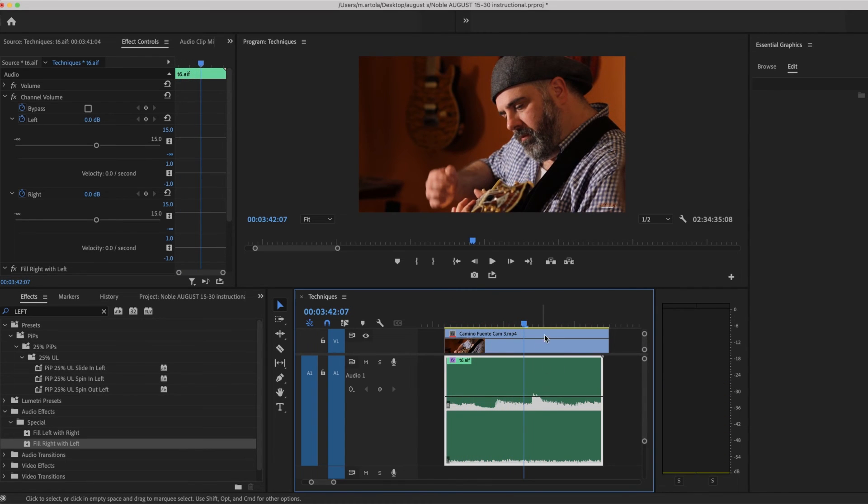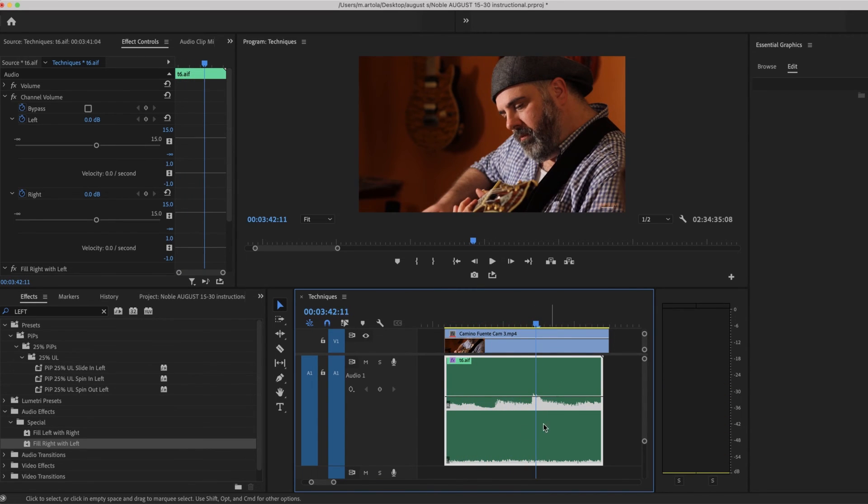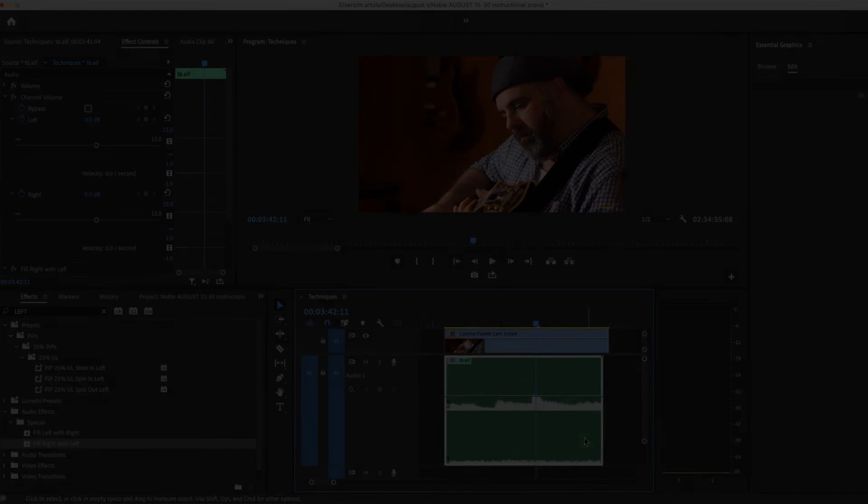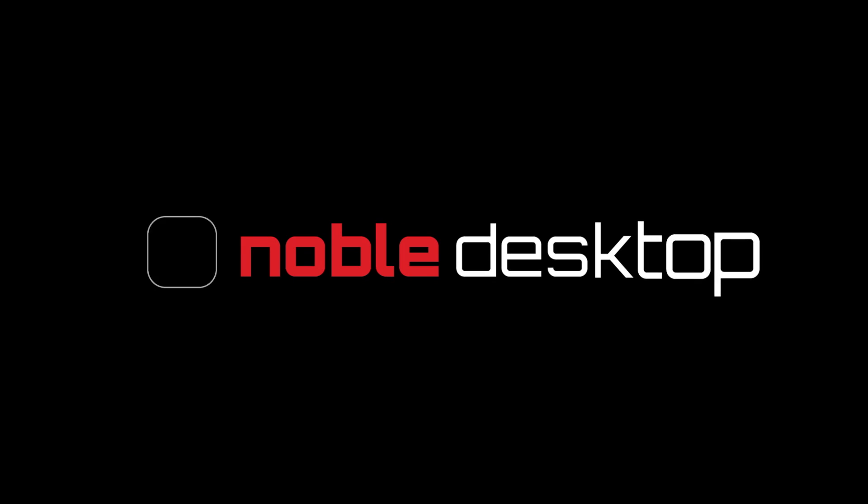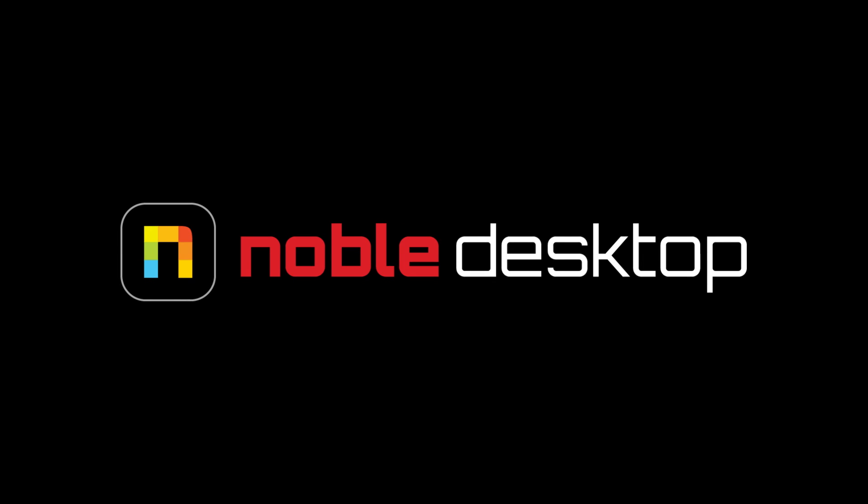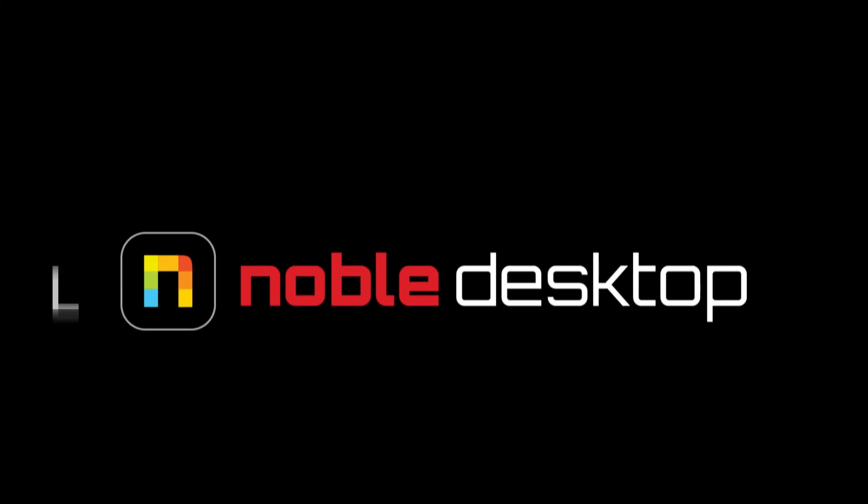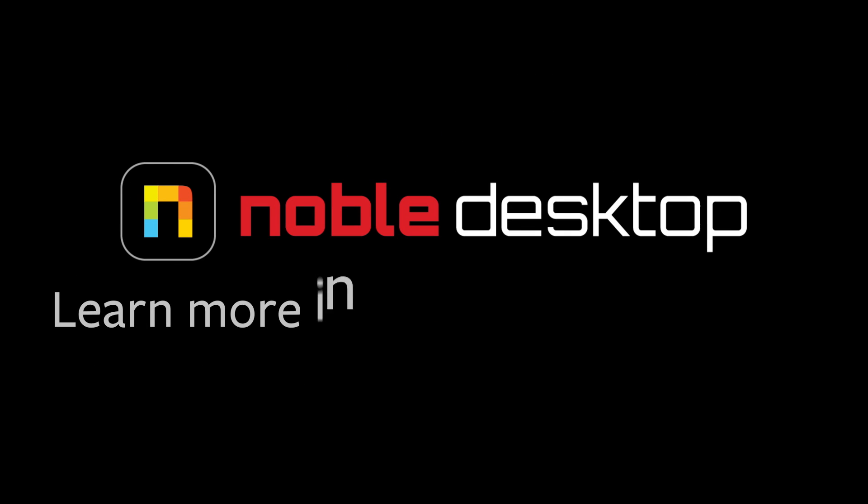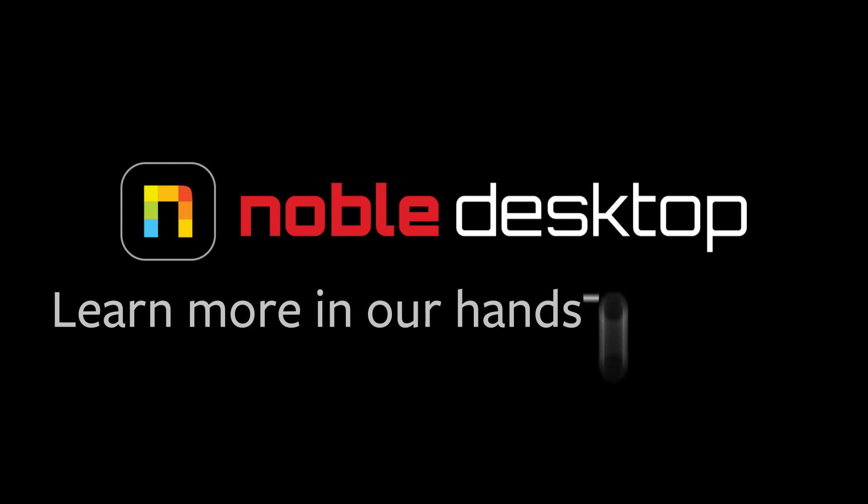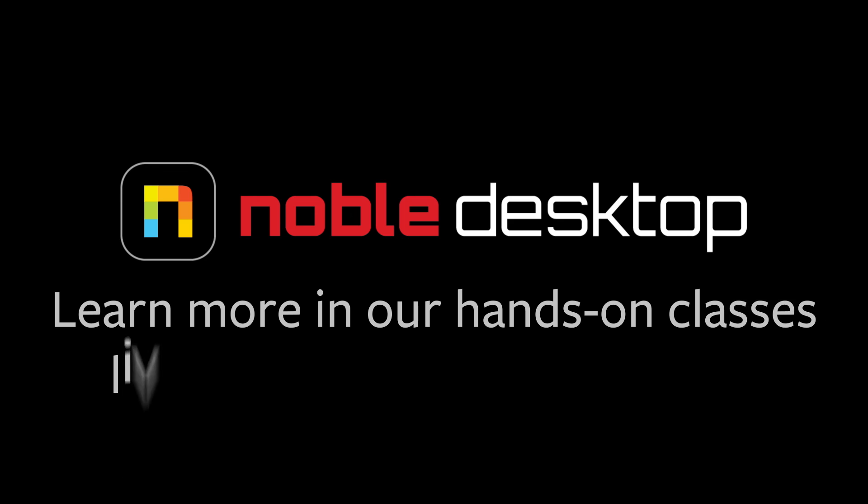This will come in handy particularly with dialogue. I hope you've enjoyed this lesson on fill right with left and fill left with right. This has been Margaret with Noble Desktop.